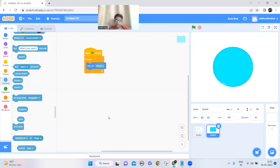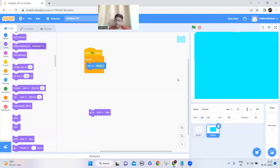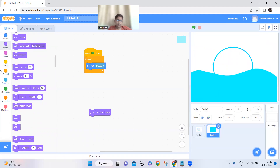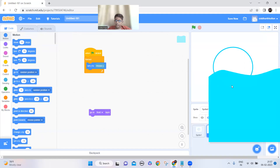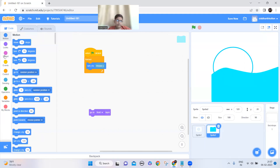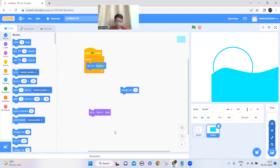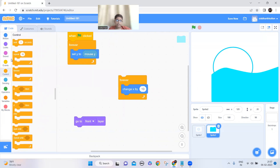For that, I'll bring the wave to the front layer. You can start from this position. What I have to do is just add a change x by block inside a forever block triggered by the green flag.